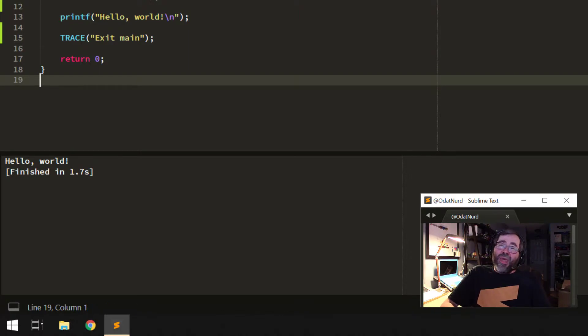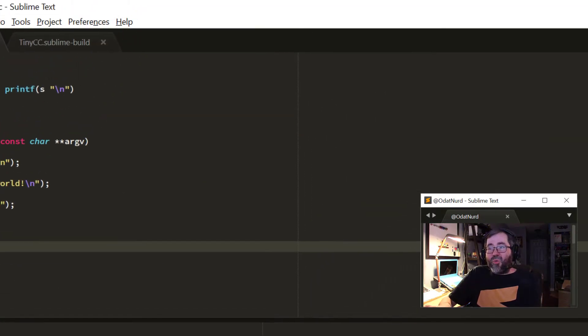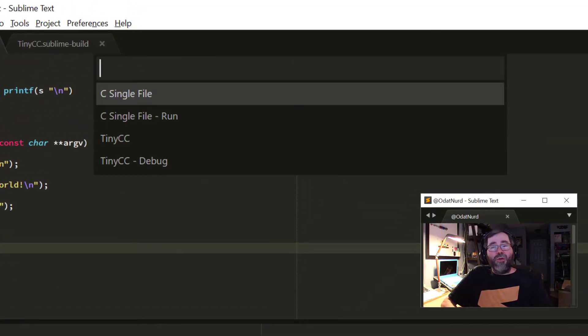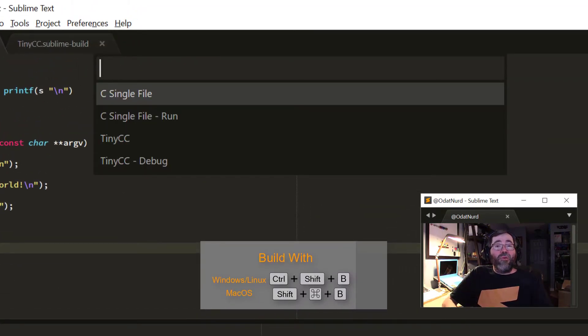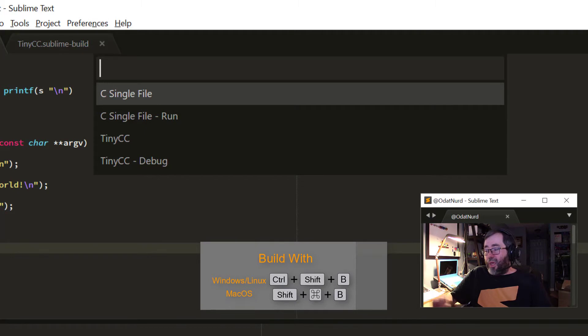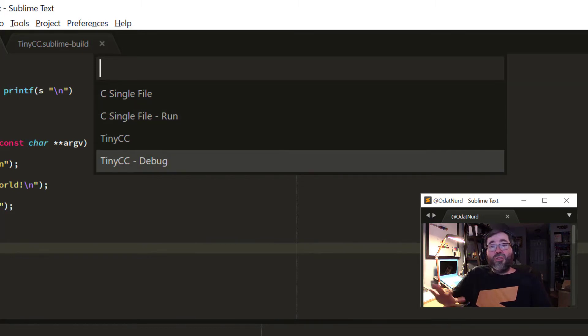And then I determine that there's some awful bug in my code, and I can't quite figure out what it is. So, I choose build with. We saw that in the menu in the previous video. And this time, I tell it I want to debug.